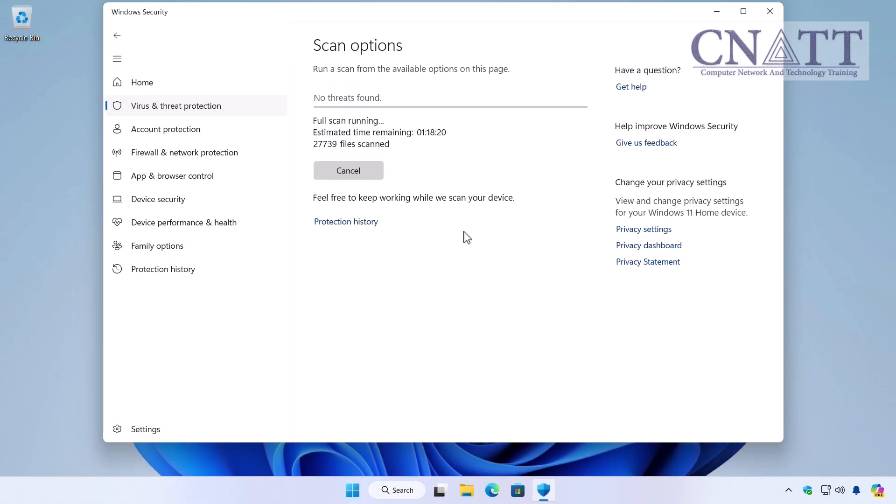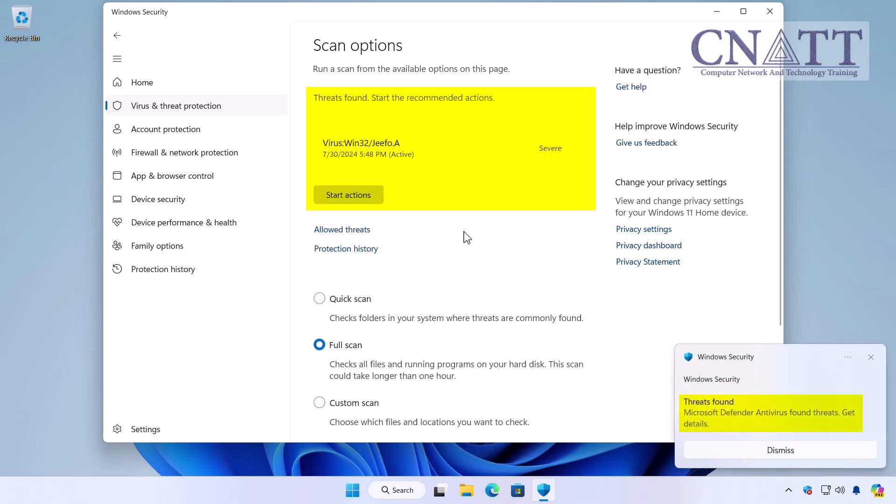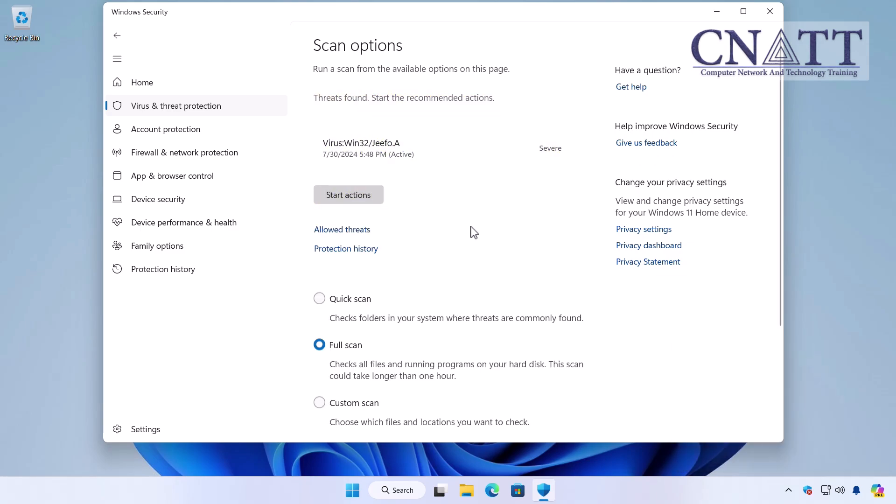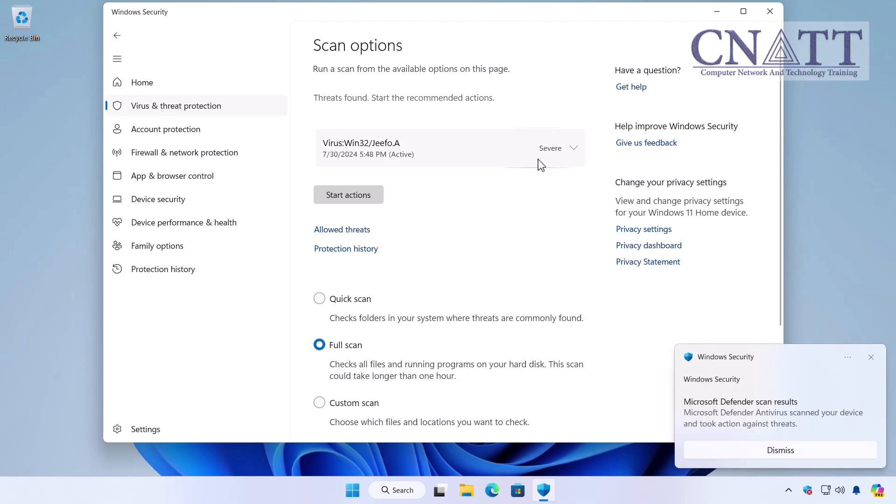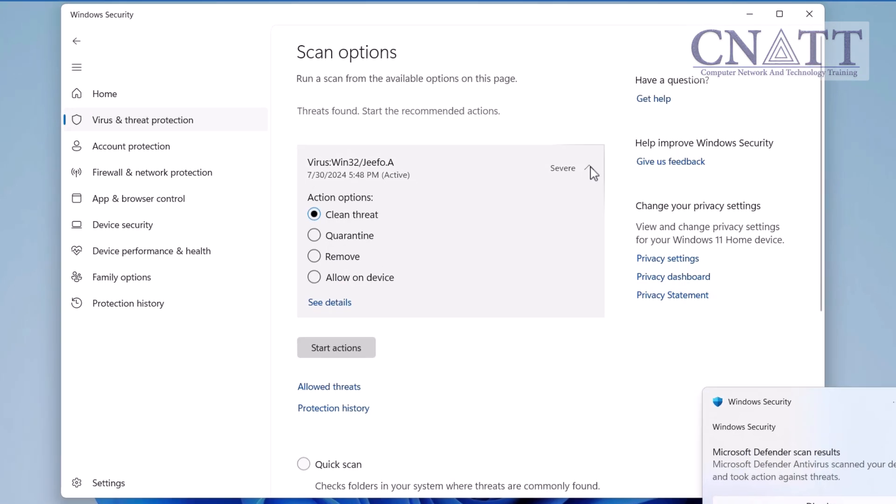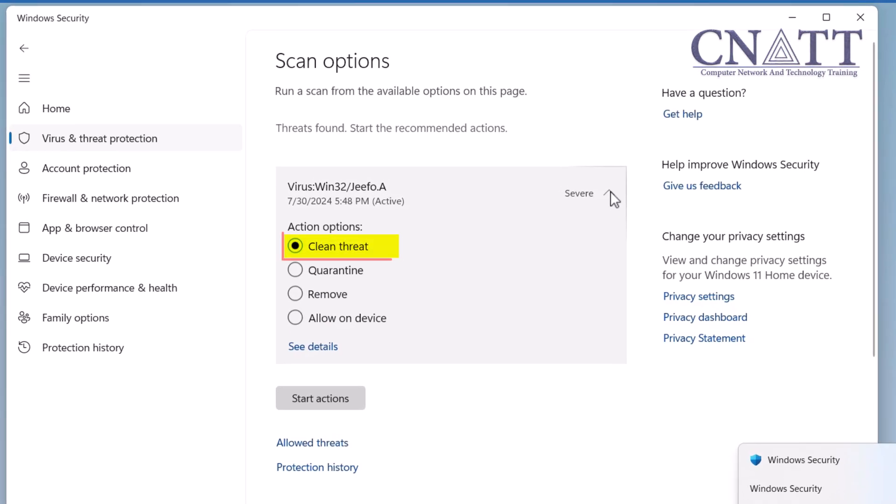If any threats are found, you'll have the option to review them and take appropriate actions such as quarantine or removal. The Clean Threat option is used to remove the malicious part of an otherwise important file. This is suitable when the file itself is not entirely harmful but contains parts such as embedded malware.